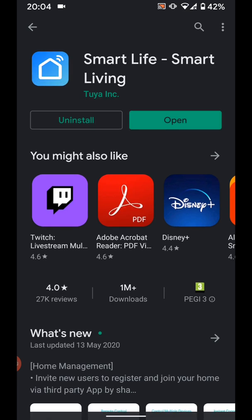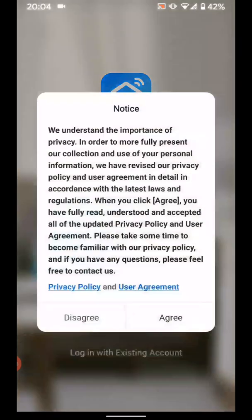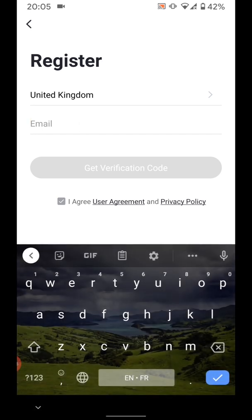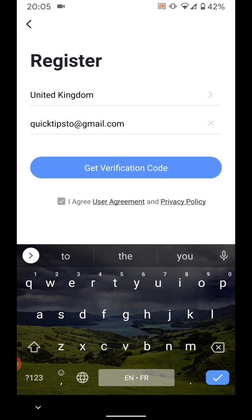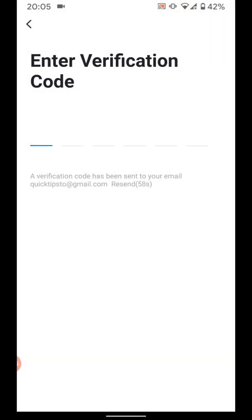Now open the app. If you don't have an account, tap register. Then agree. Enter your country and your email address. Now tap on Get Verification Code. An email will be sent to you with the verification code.